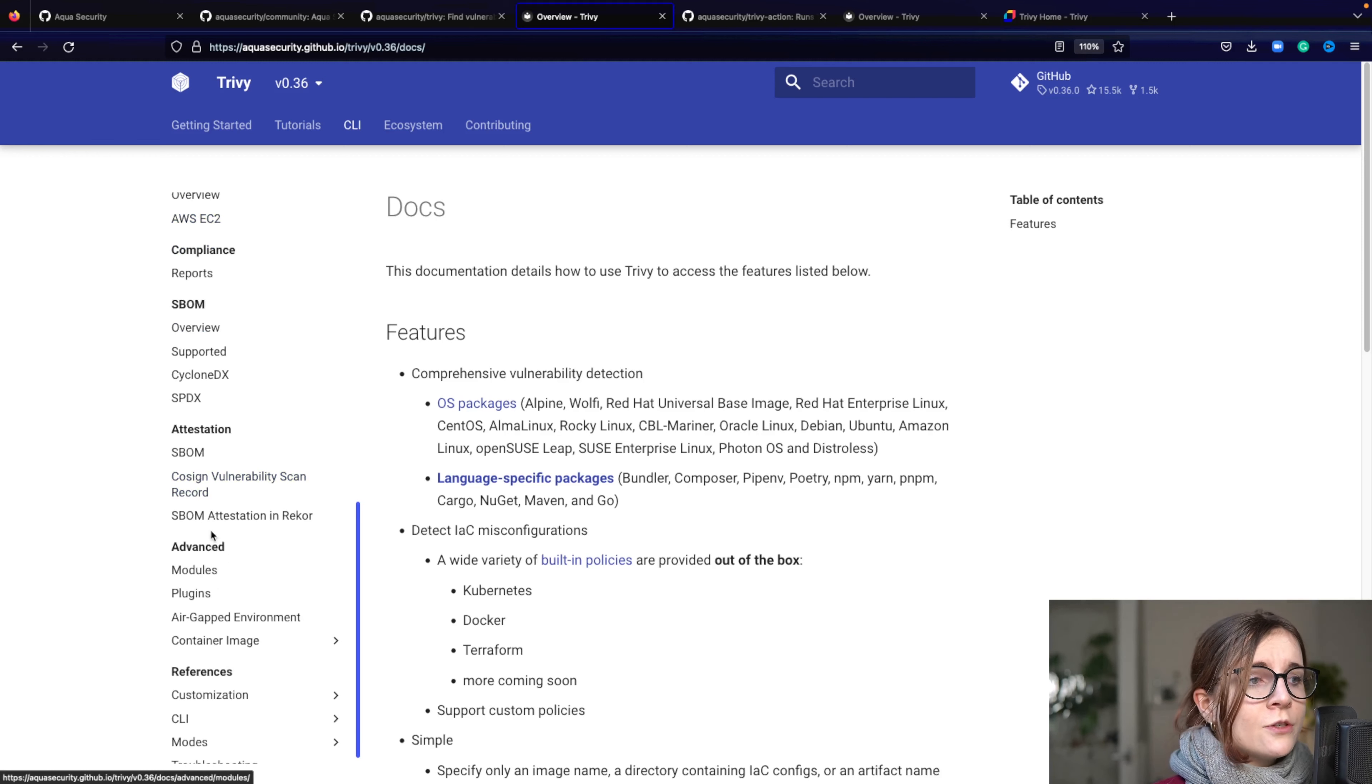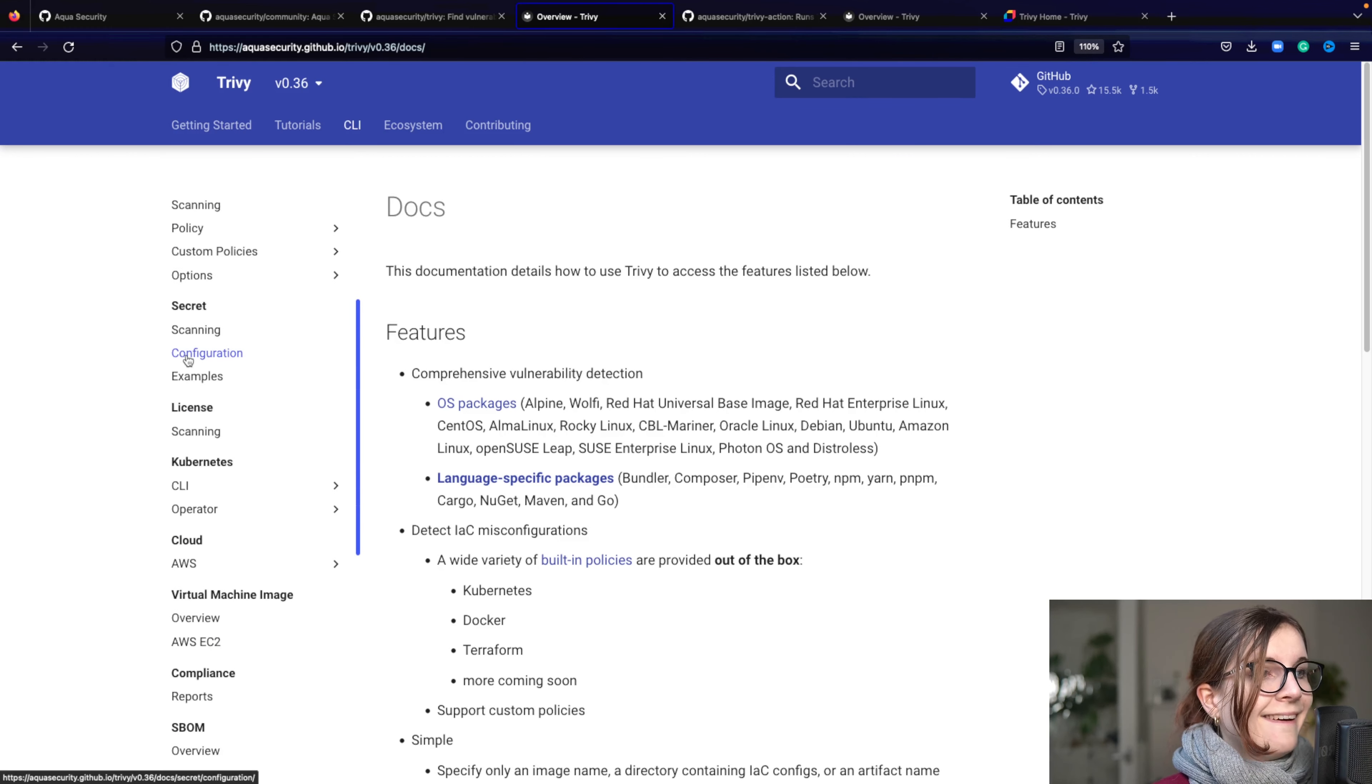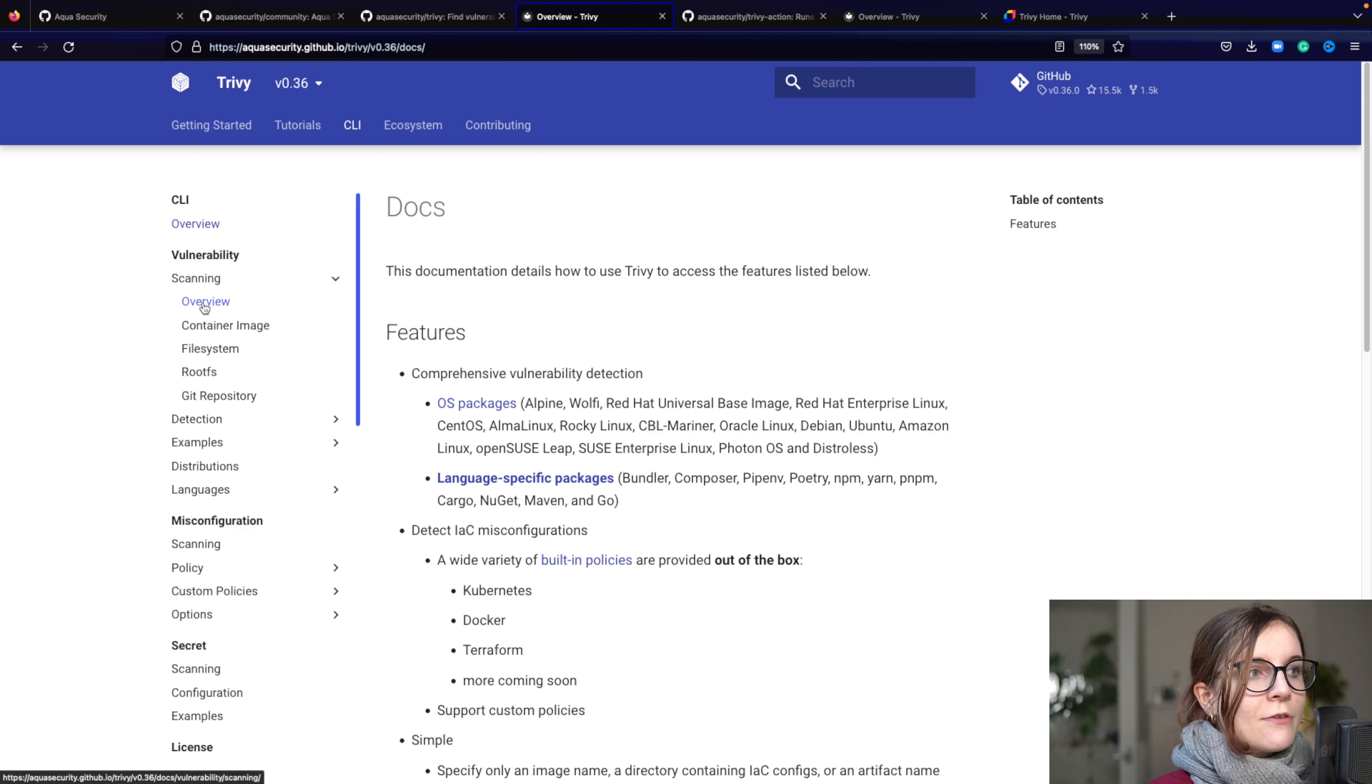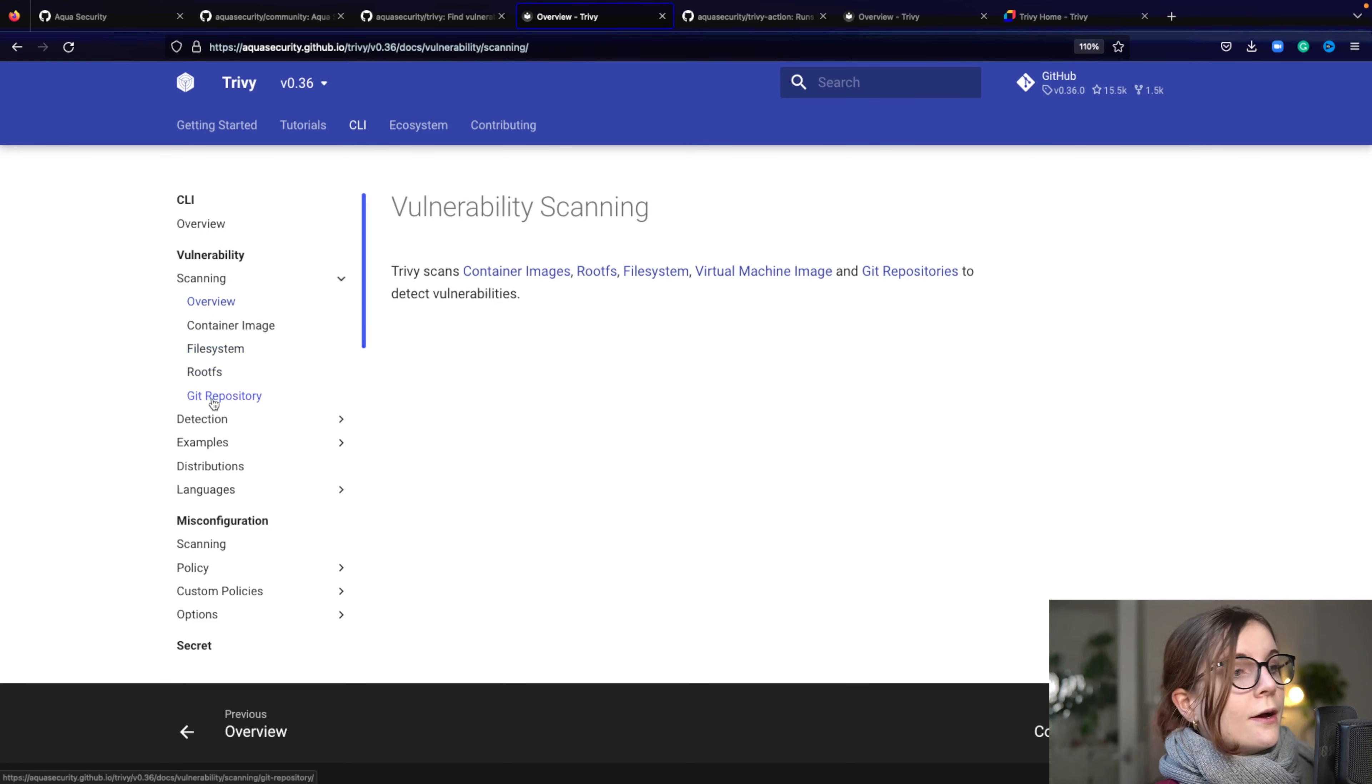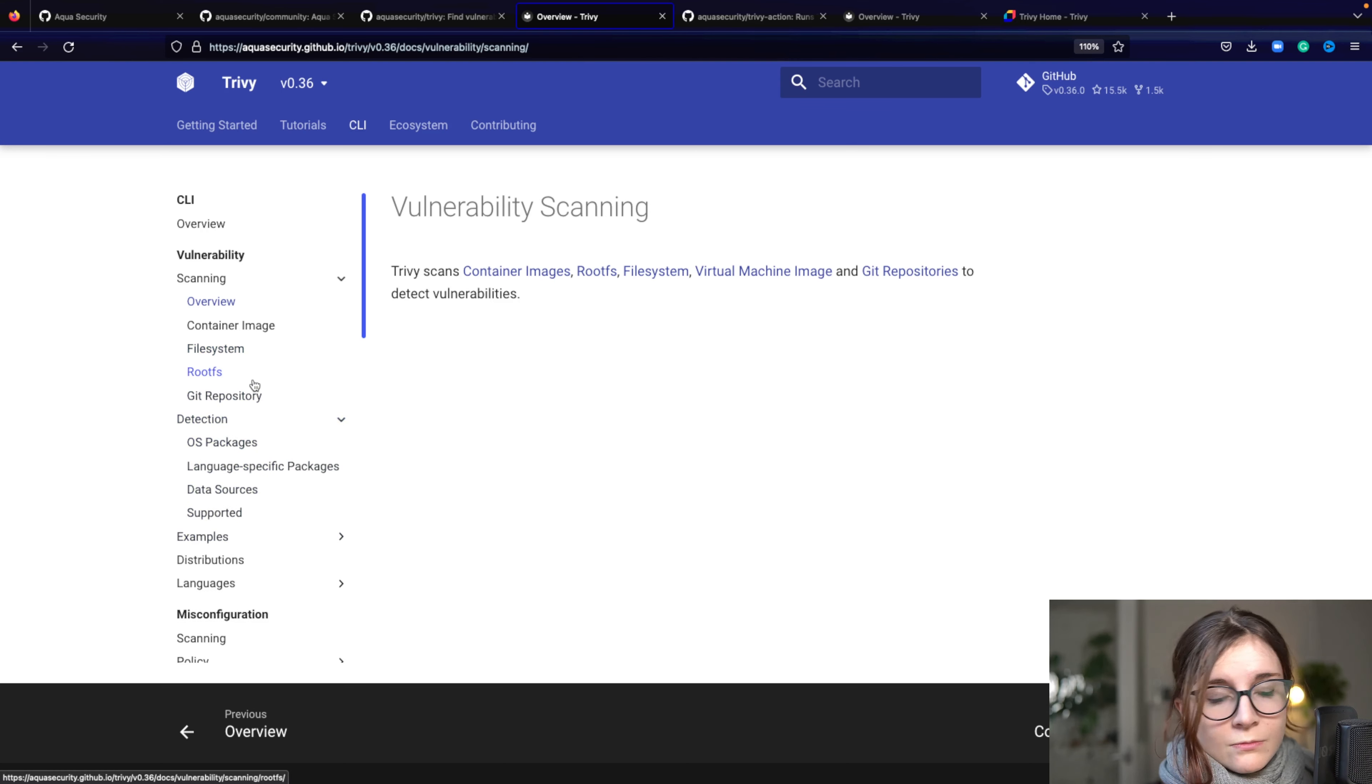Or using Trivy on your AWS account and so on. So you can find really in the CLI section, you can find all the references for how to scan for vulnerabilities in your container images, as well as your file systems, your Git repository.